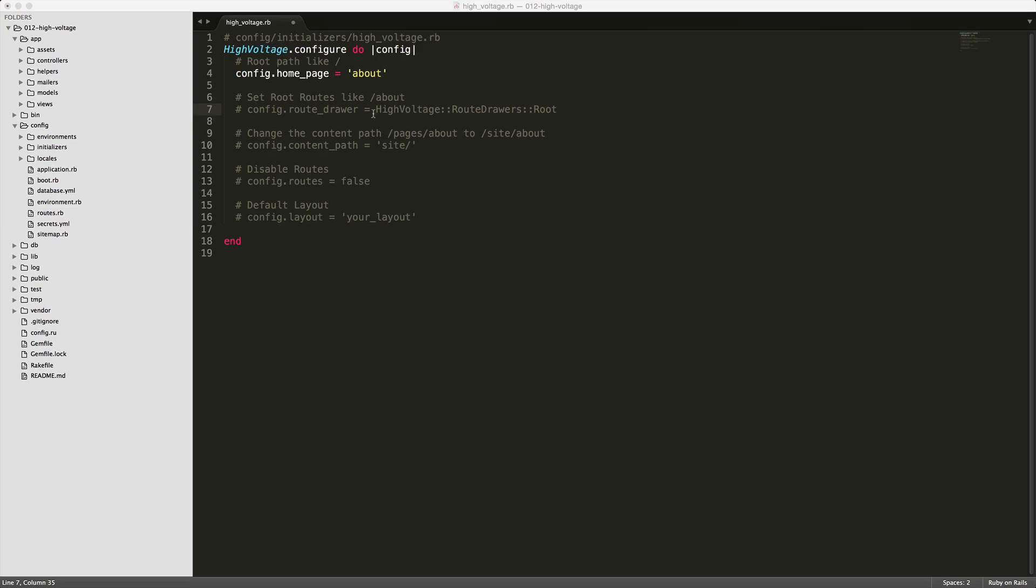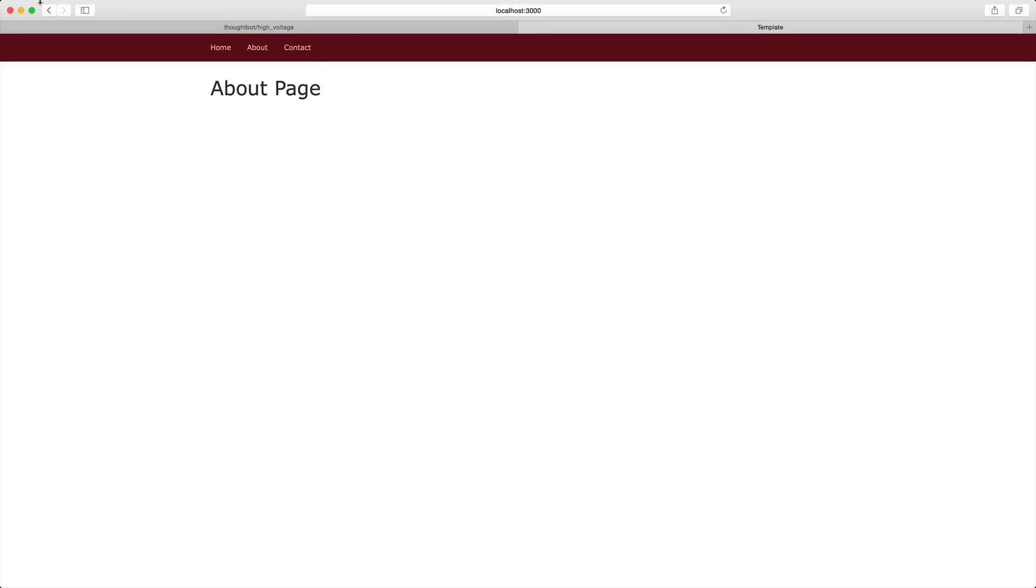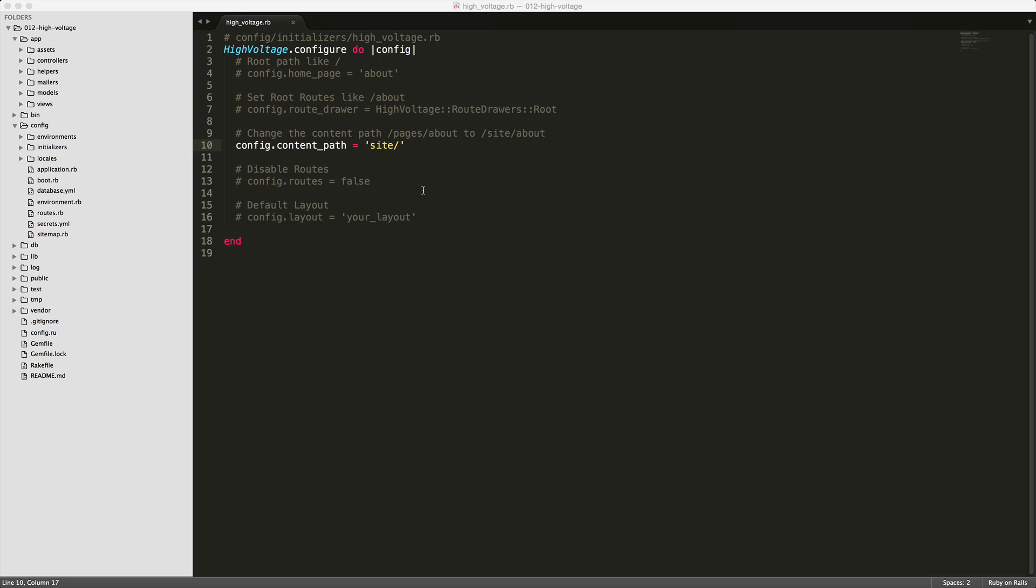And to set your pages to the root URI, you can comment out this line. This will simply take the pages extension off of the URI, so when you go to your about page or your contact page, it does not have that pages part in the URI.